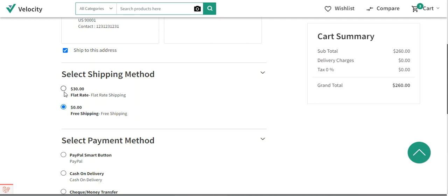If you have set the shipping charge as per unit at $10, then if there is one item in the cart the shipping charge will be $10, if the quantity is two units the shipping charge will be $20, and so on — depending upon the quantity, the respective shipping charges would be applicable to the particular order.